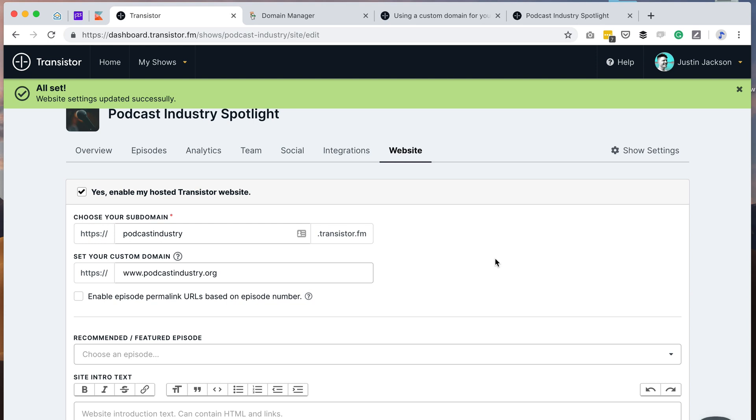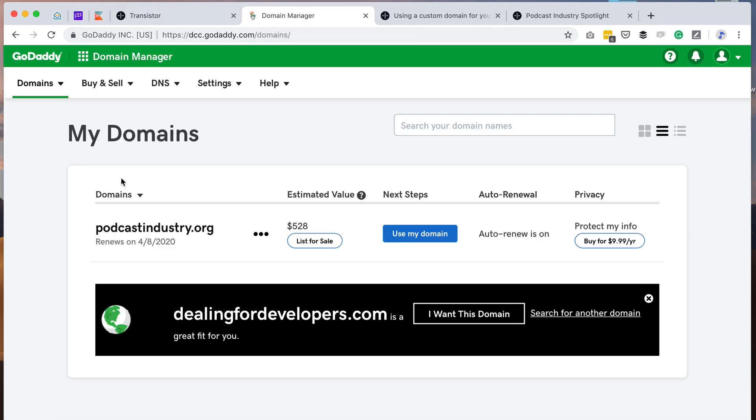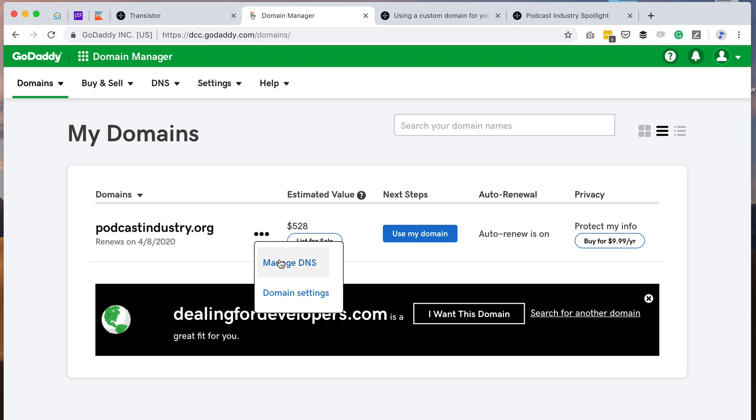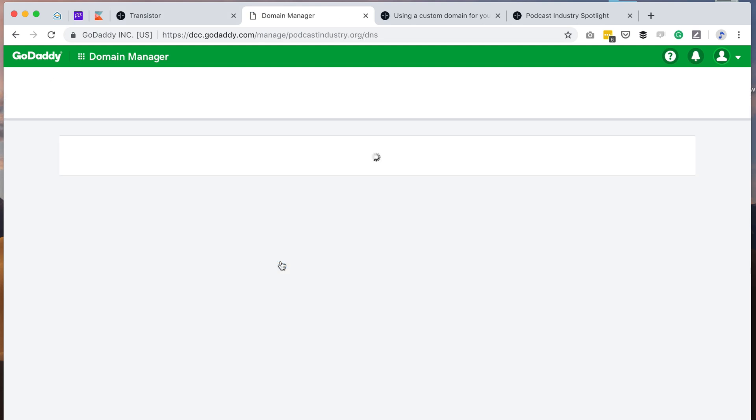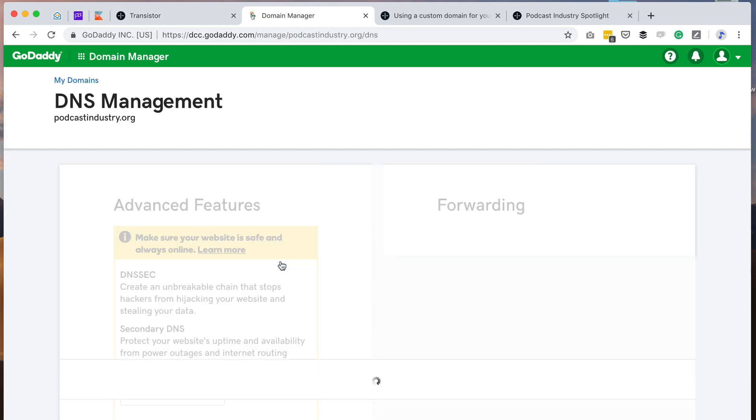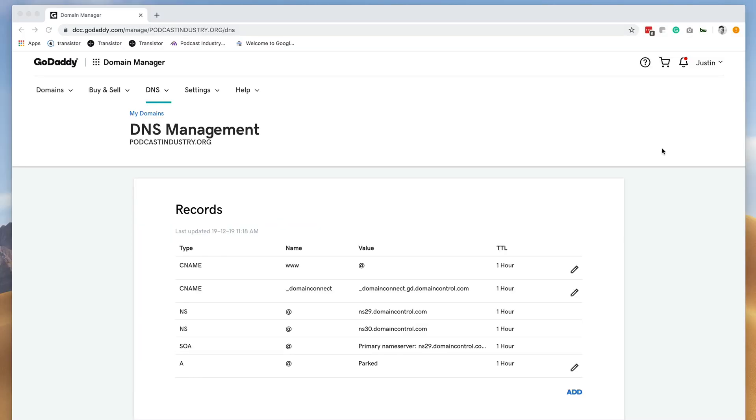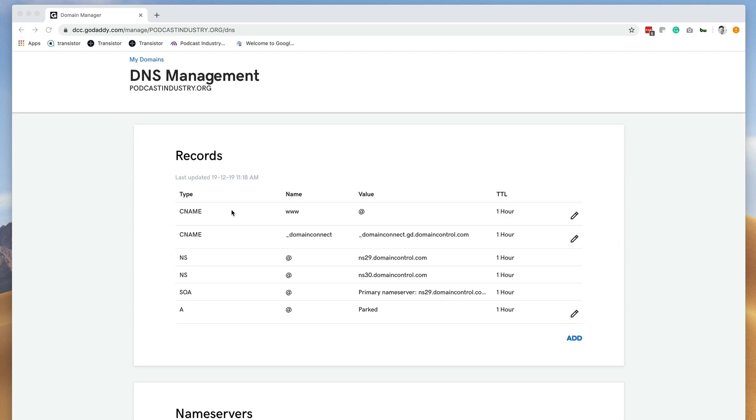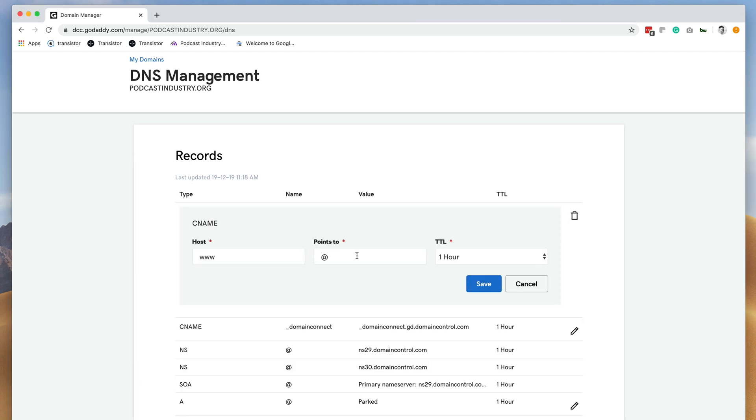And now I need to head back to GoDaddy and under my domains, I'm going to click manage DNS. So here we have a list of domain records. And the one we want to edit first is this one here, CNAME www. So I'm going to click edit and we're going to replace this at symbol with domains.transistor.fm and click save.